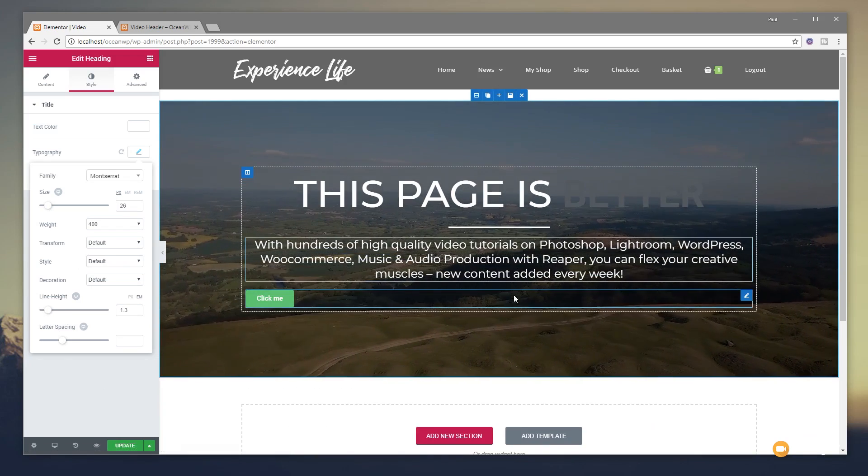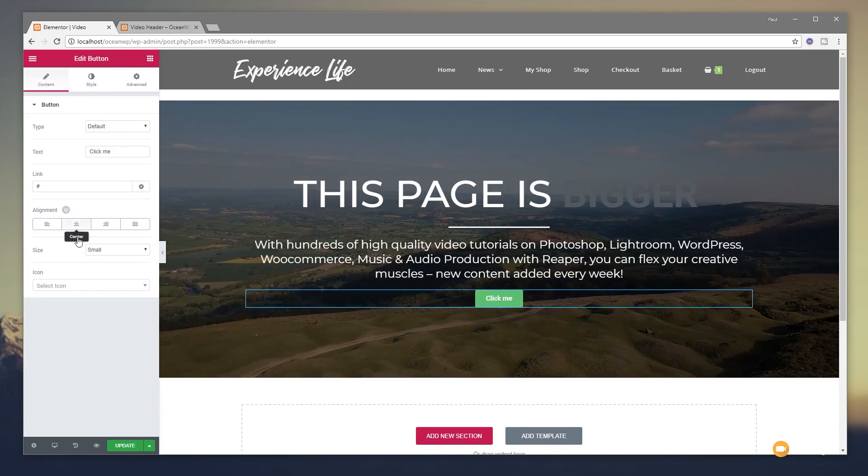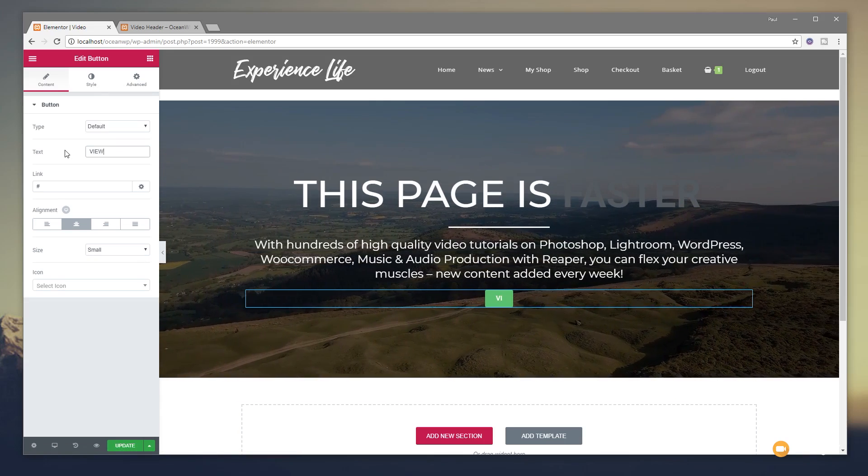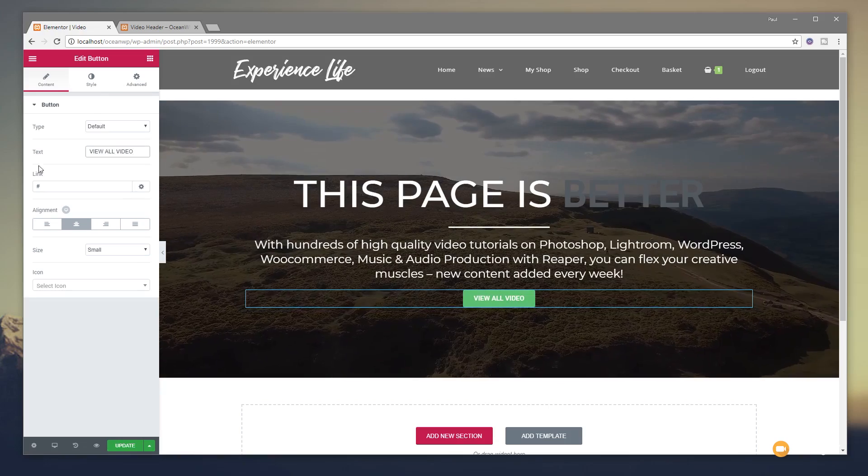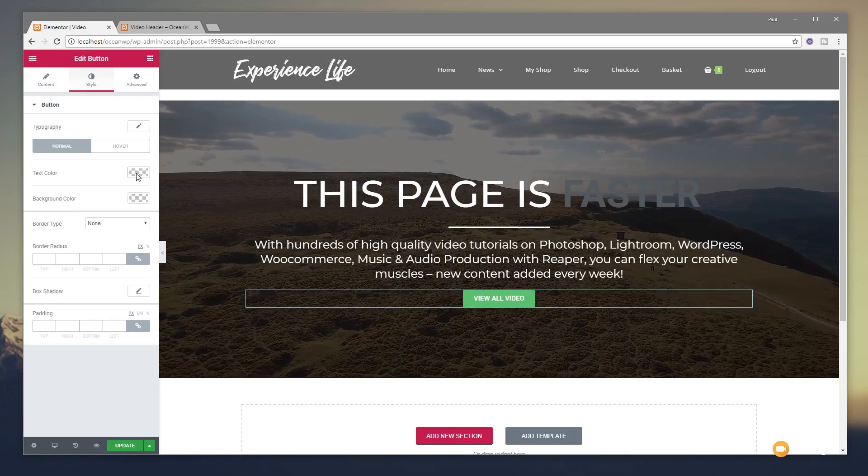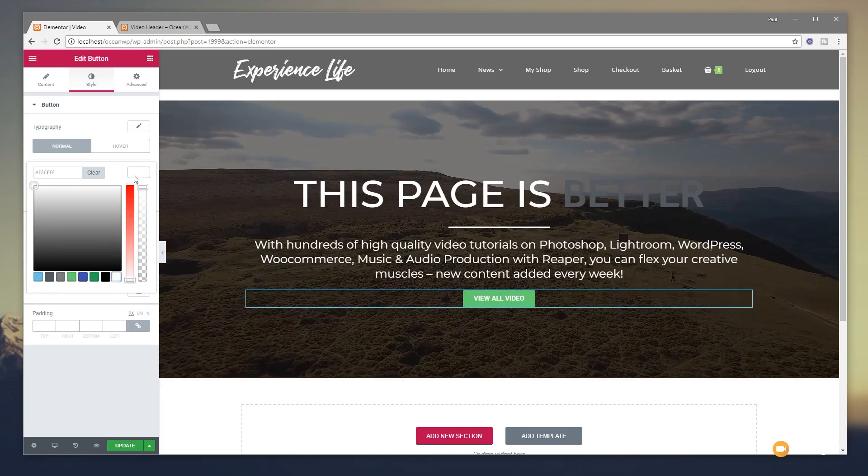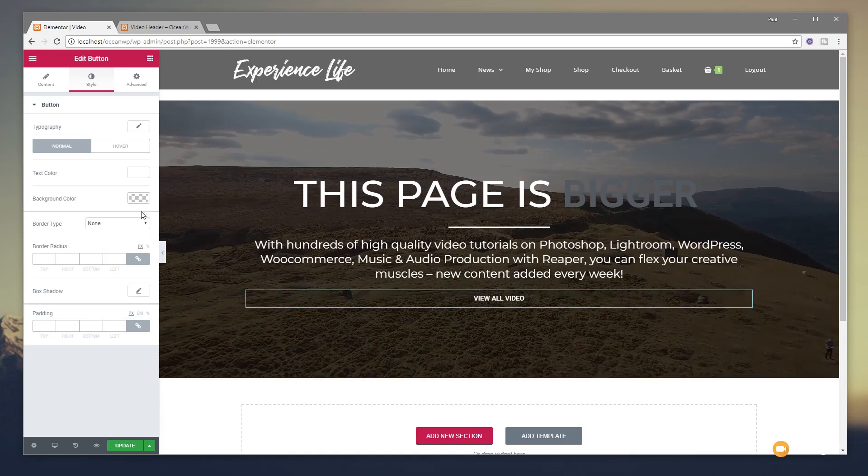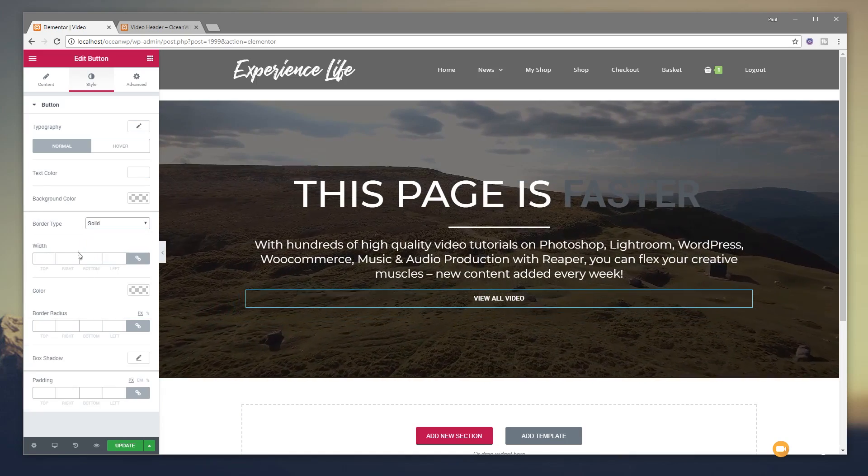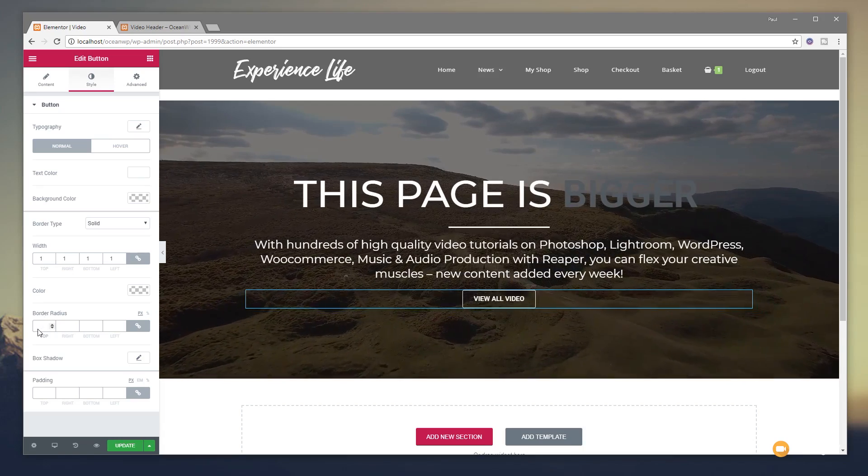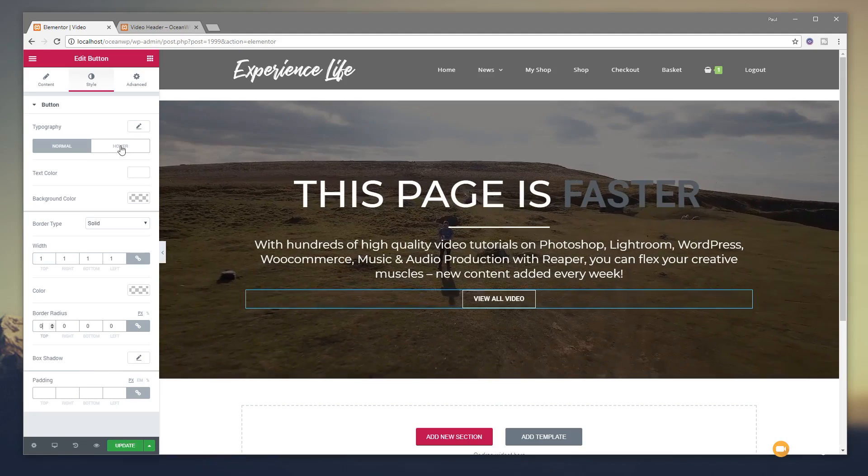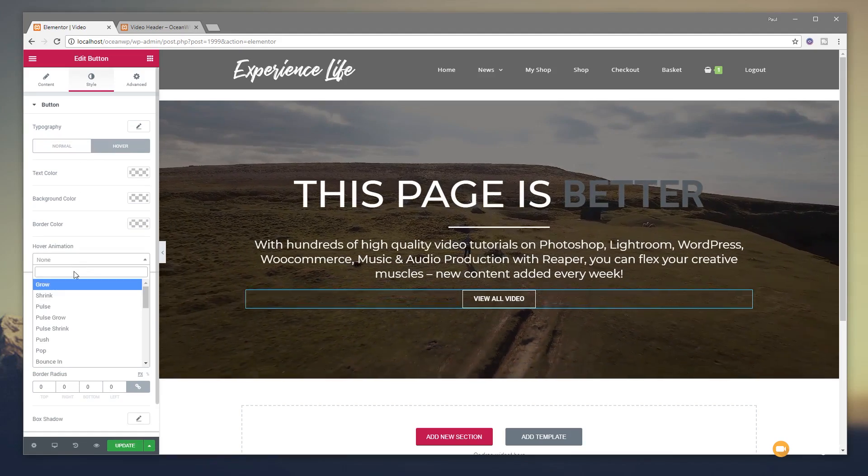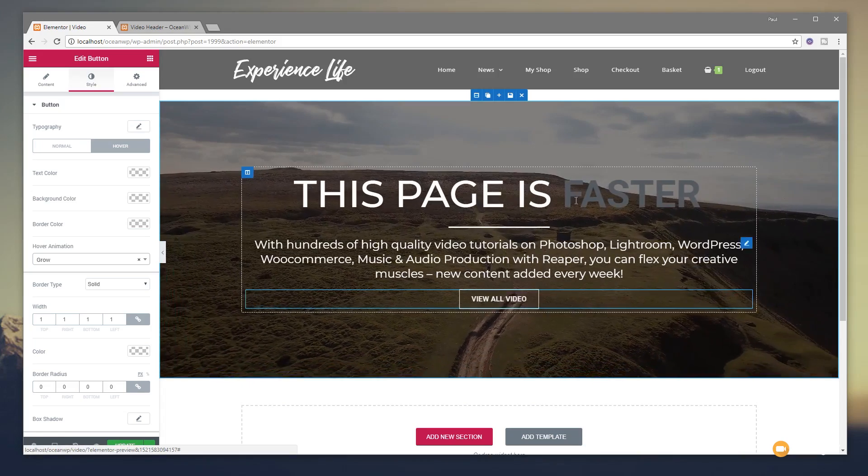And finally, we're going to come in and set the button the way we want. Again, center that. Drop in what we want on the button text. And we'll just quickly come in and style that as well. So text color, we're going to set that to be white. I want a nice simple outline box. It's a background color we're going to set to be transparent. And we're going to come down and set a solid border on there. We'll set one pixel width, border radius of zero. That looks pretty good. And what we're going to do is come to the hover state and we're going to set the animation to grow. So when we take the mouse over, it'll grow a little bit.